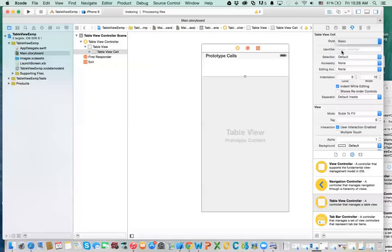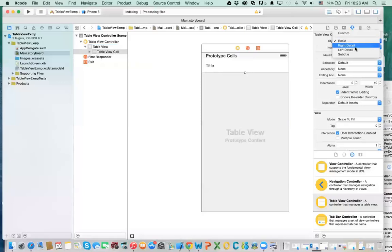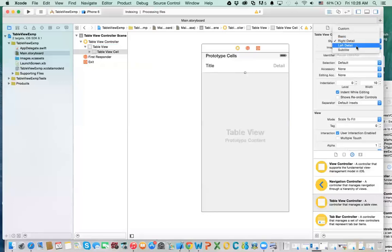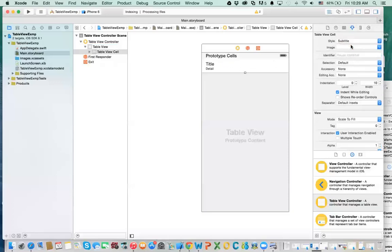What are these styles? Basic — you will have only a title, one row. If you want different options, you have a title and a detail next to it (right detail). If you have left detail, the title and the details appear to the left. If you want subtitle, you'll have the title and the detail underneath it. We'll talk about these in more detail.